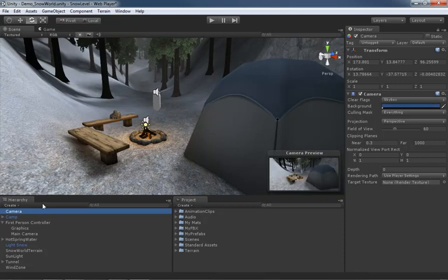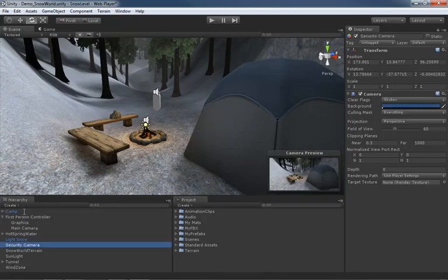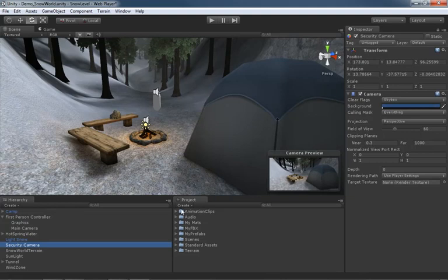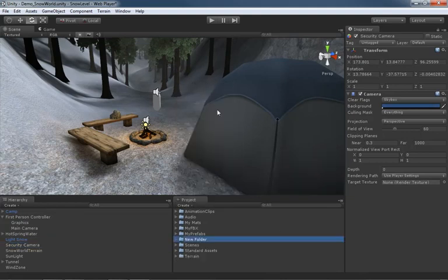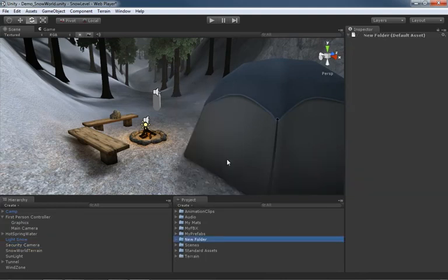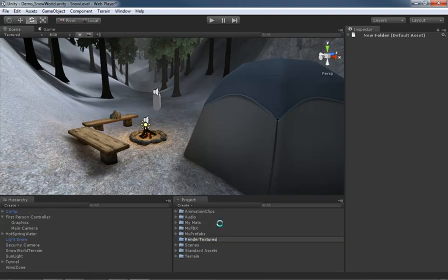Now let's rename this camera. I'll hit F2 and call this Security Camera. Now we need to create a render target, a target texture that can be used along with this camera. Let's come over here to our project and I'm going to make a folder. Press F2 and this will be Render Textures, though I doubt we'd ever really want to have multiples of these.